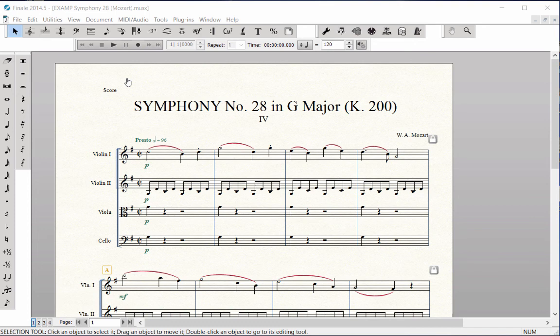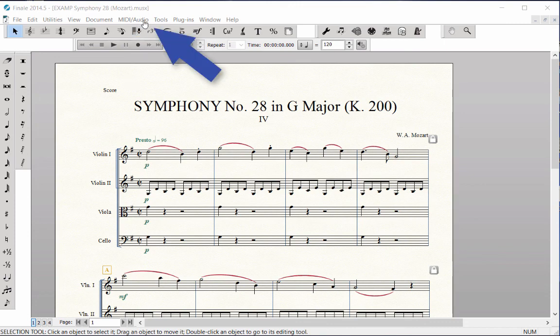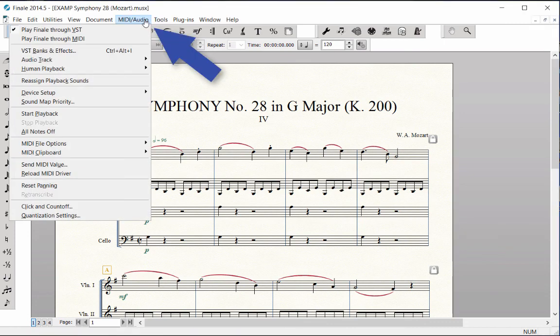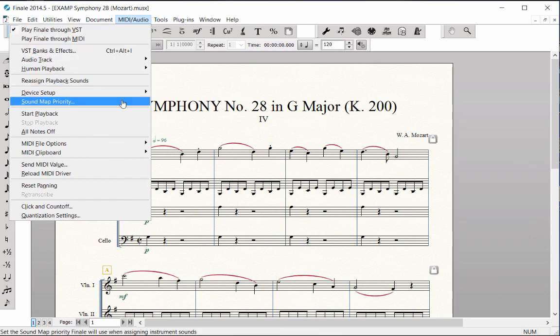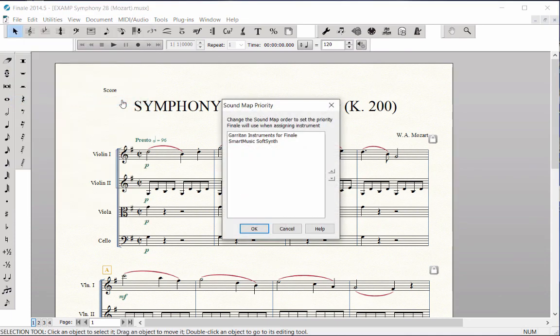If you prefer to use the SmartMusic SoftSynth as your default sound library for any new scores you create, click on the MIDI Audio menu, Sound Map Priority, and move the SoftSynth sounds to the top of the list.